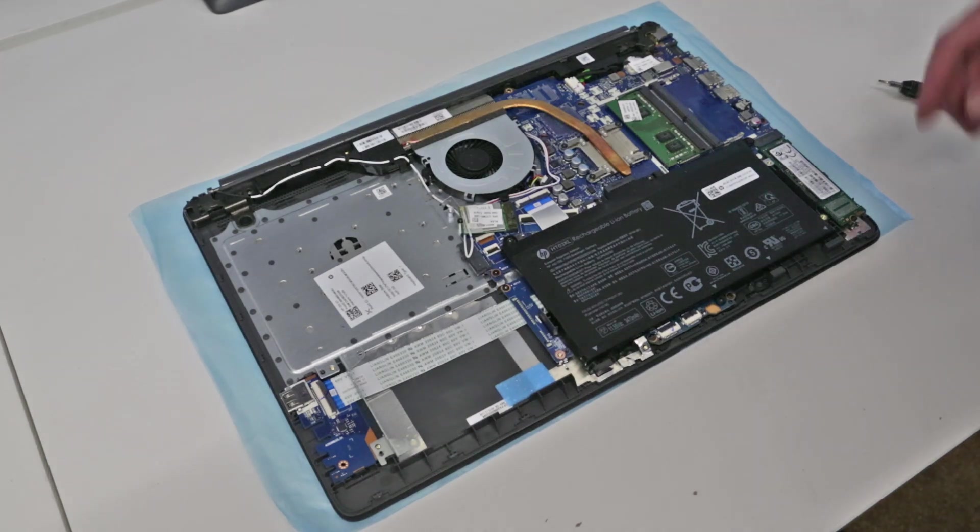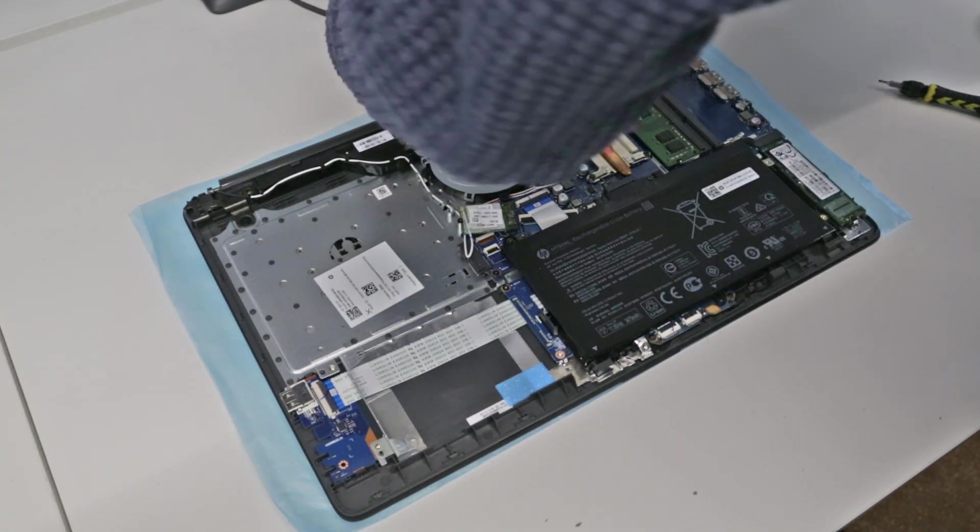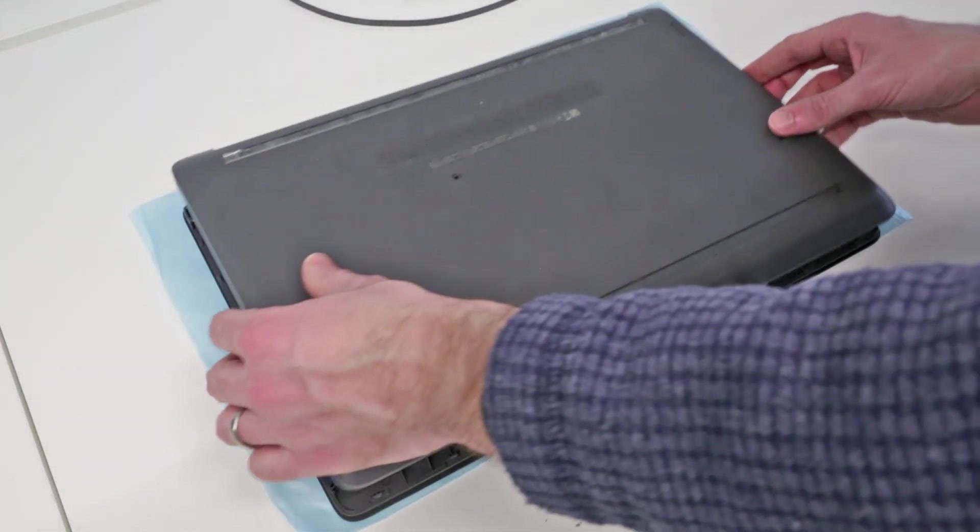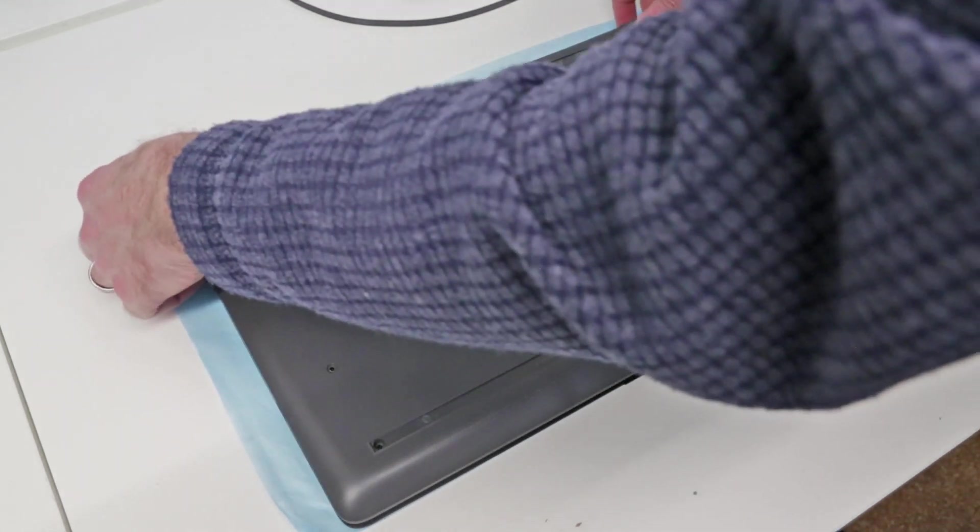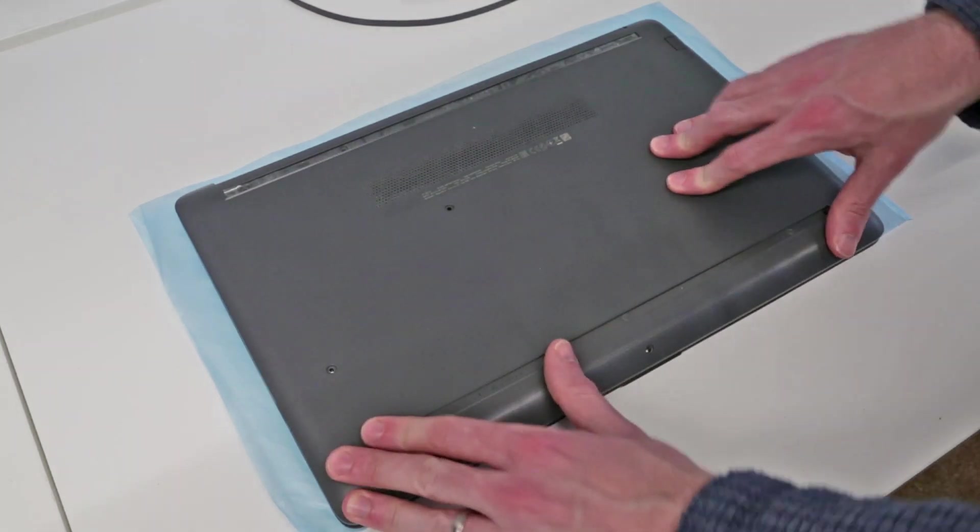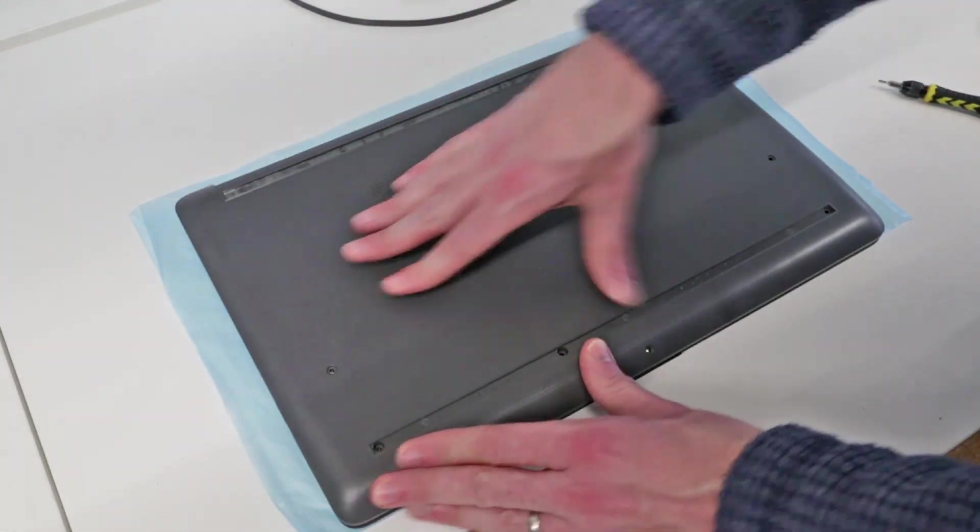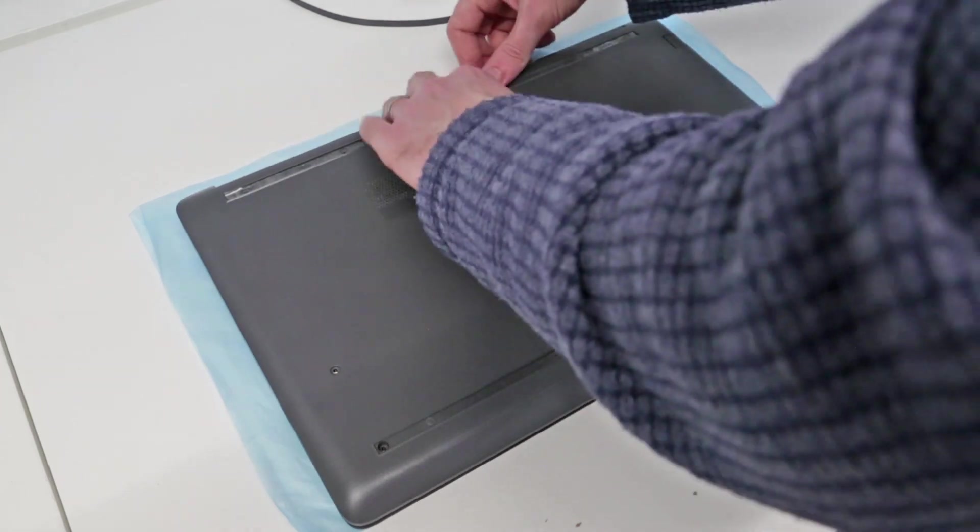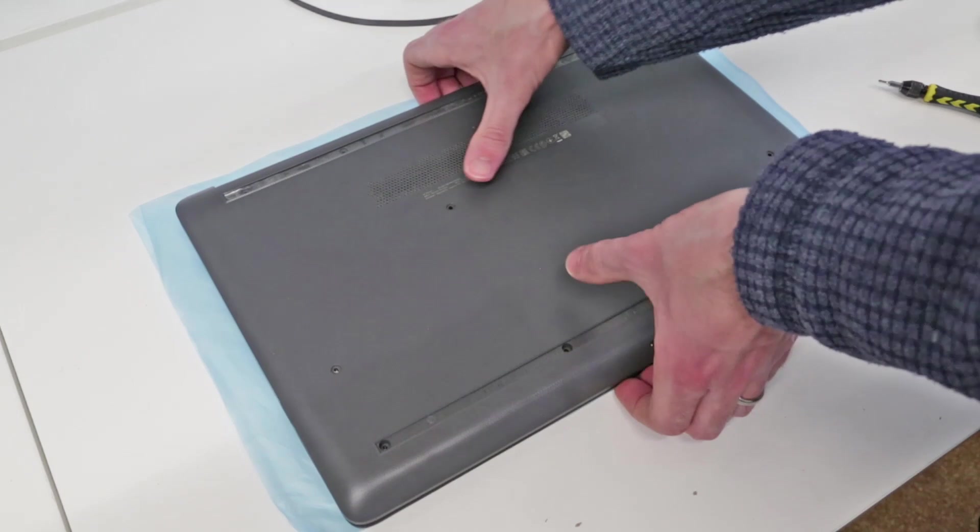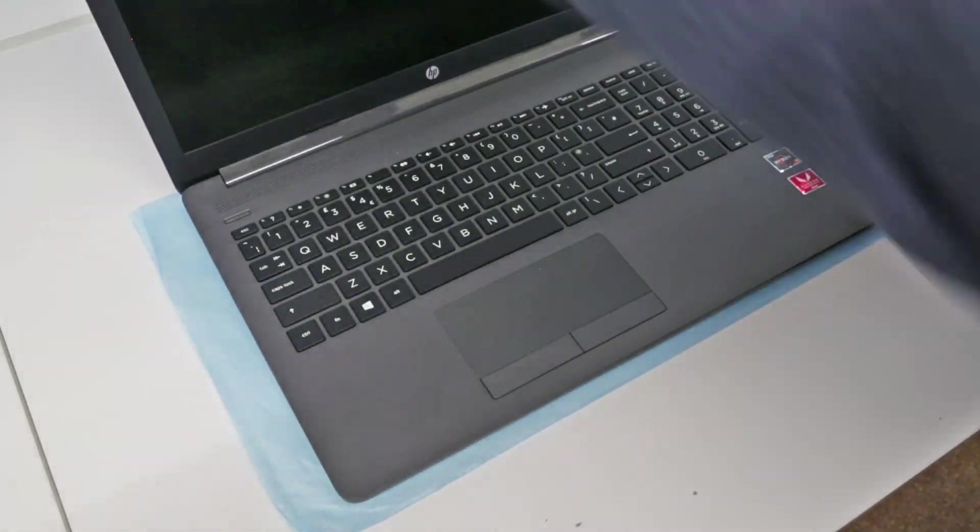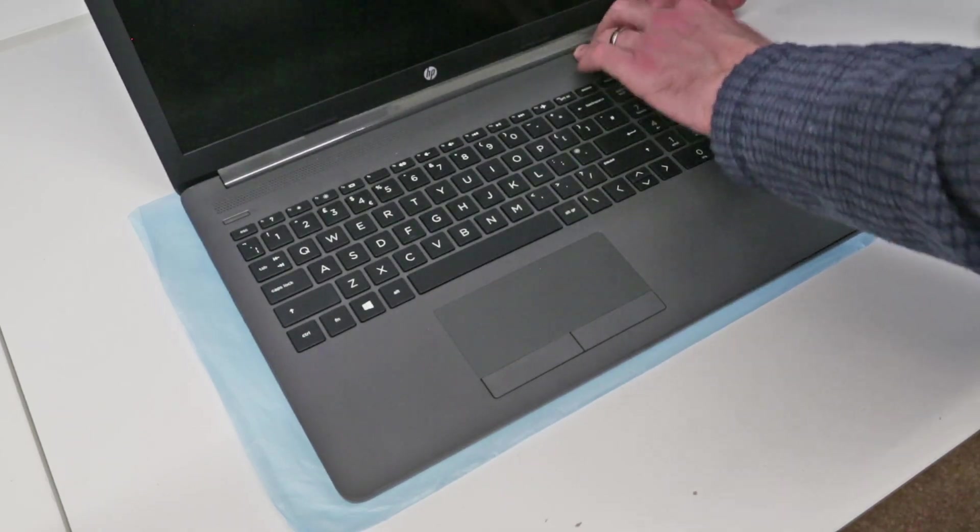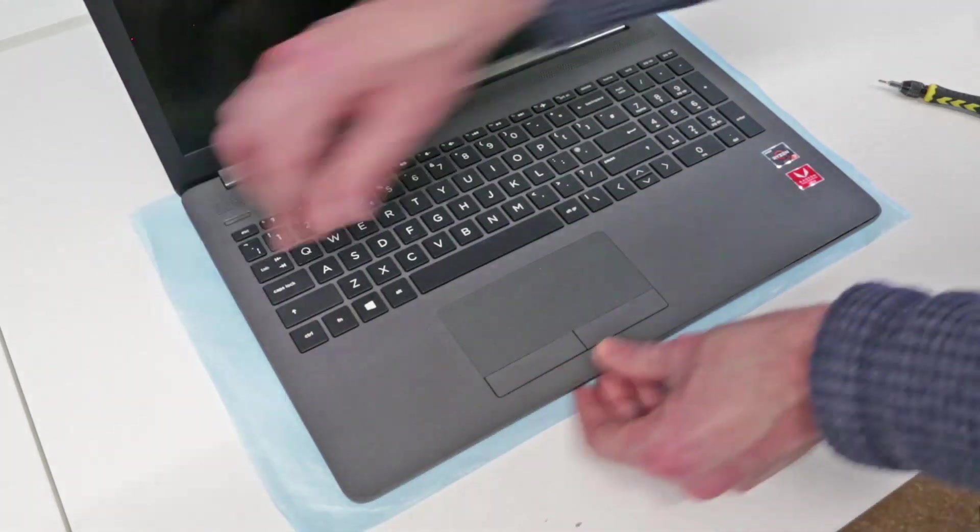Once we have finished working on the machine all that remains is to refit the base. The base we want to line up just making sure it fits over the ports on the side and then to just press down to engage as many clips as we can. Flip it back over and just make sure all around is clipped back into place.